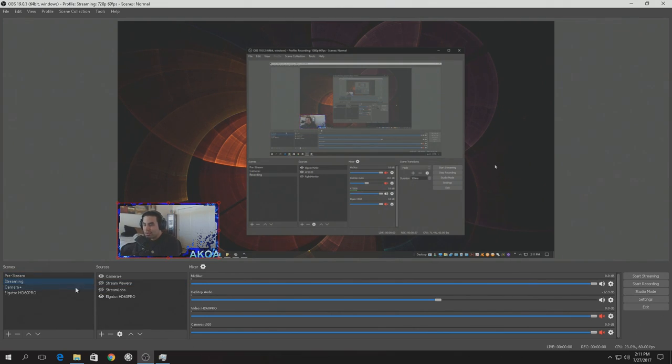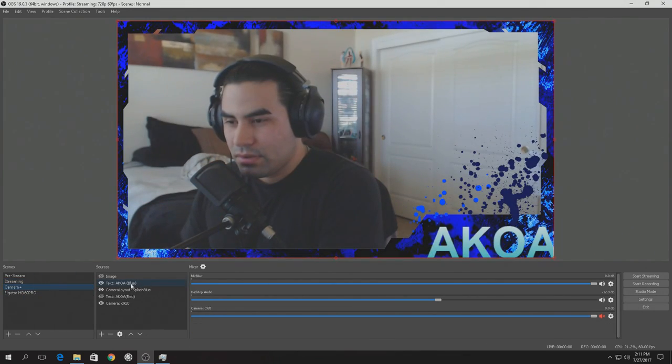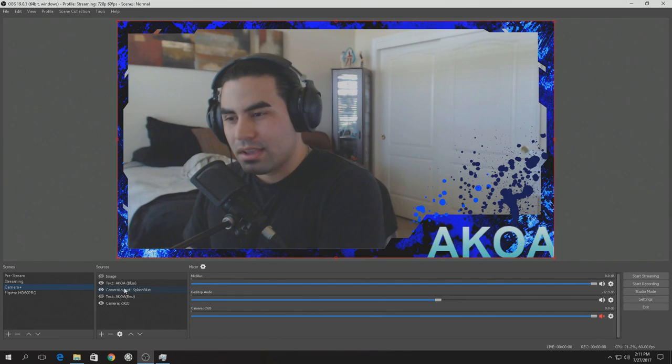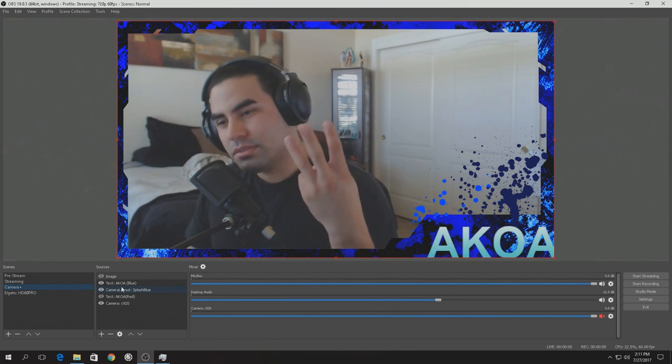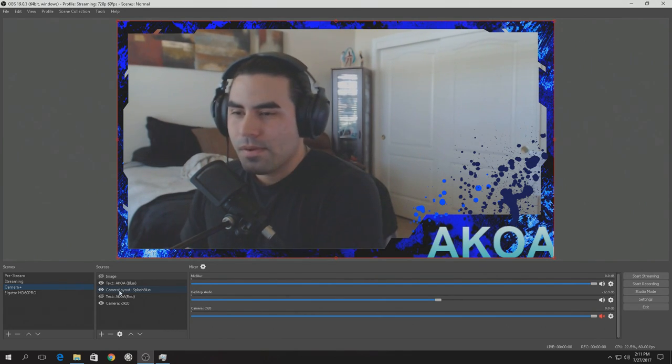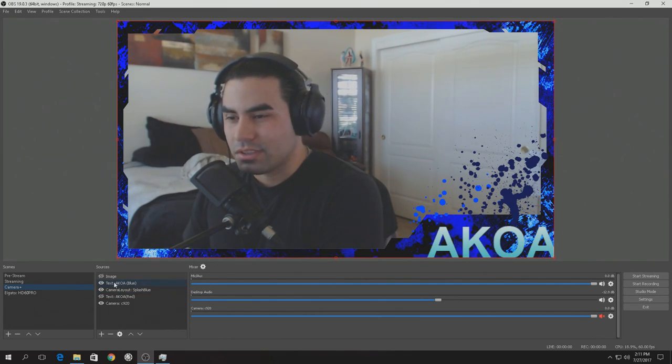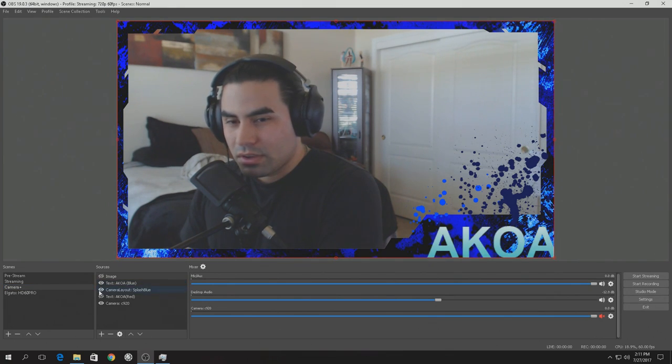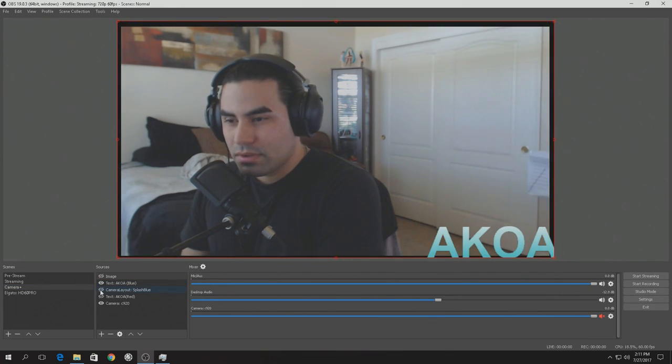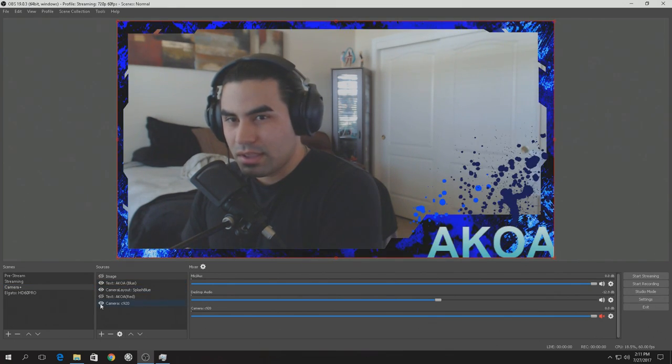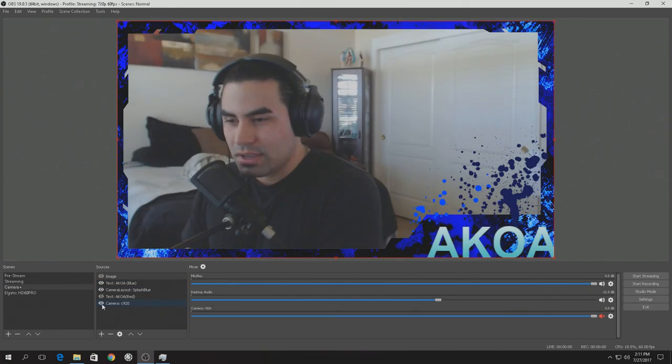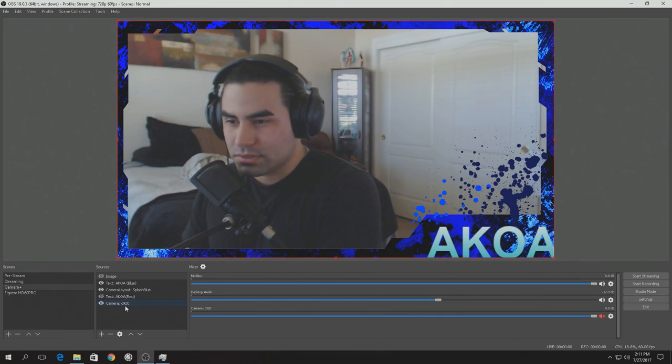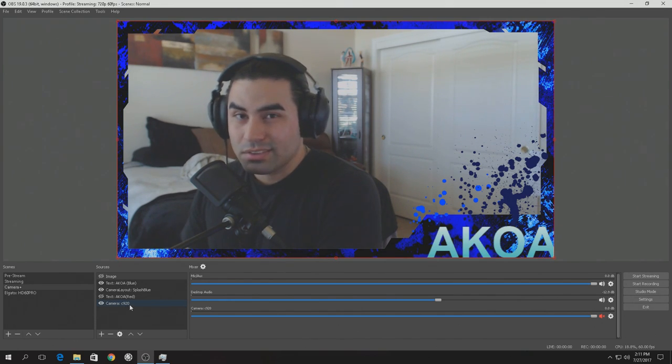Now in the camera, because this is a scene here. In the scene, I have 3 items. And hello. Now you can see me. I have the Akoa there. I have the layout. And I have the camera, which is the C920. There is a delay. And I'll explain that in a bit.